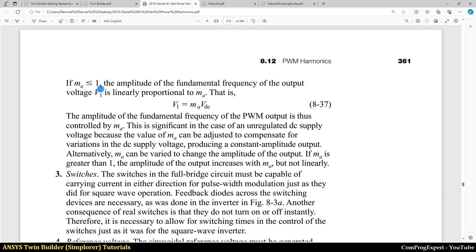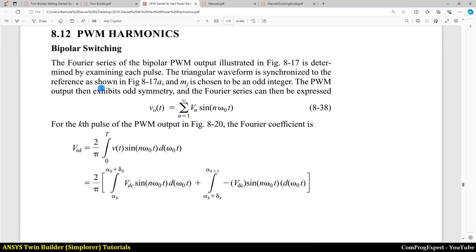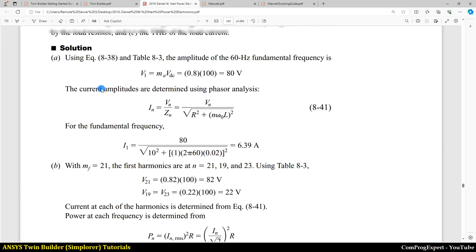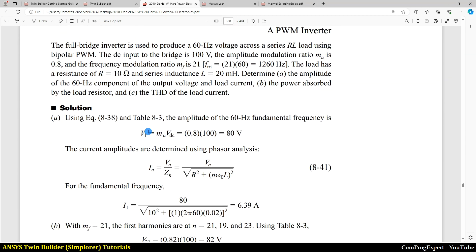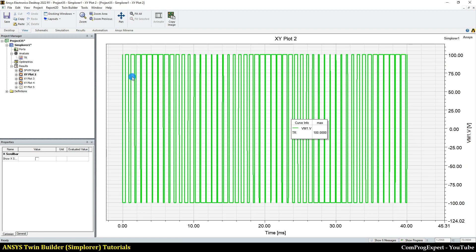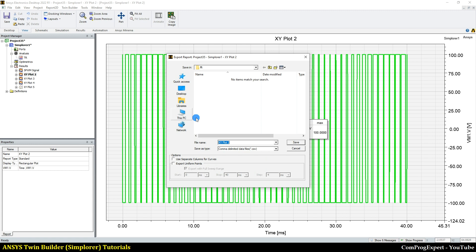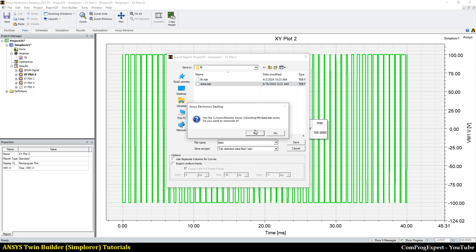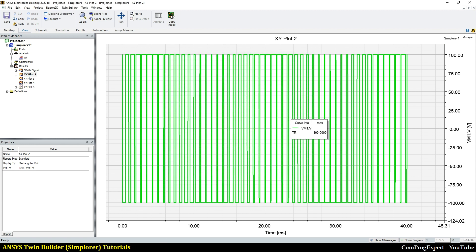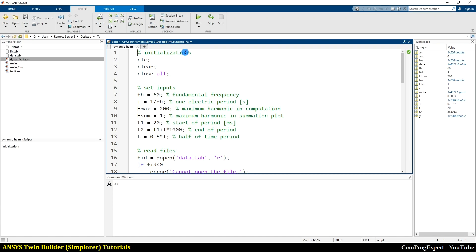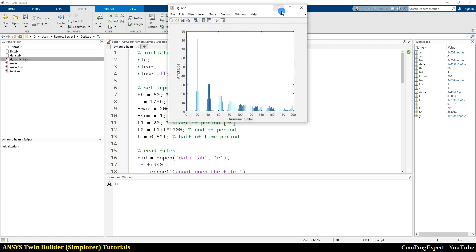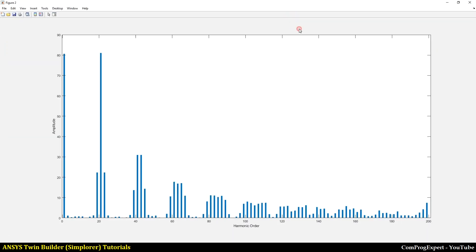Okay, so we did this example and we calculated the value of the amplitude of the fundamental harmonic that was 80 volts. We tried this in simulation. Yes, we exported this output voltage graph and we calculated the fundamental harmonic here. You can see the value that is close to 80 volts.